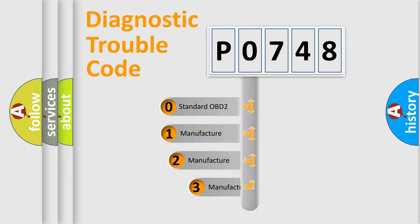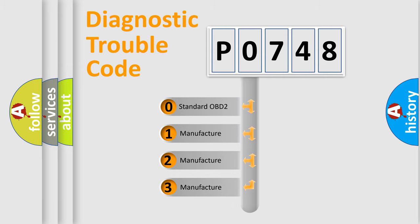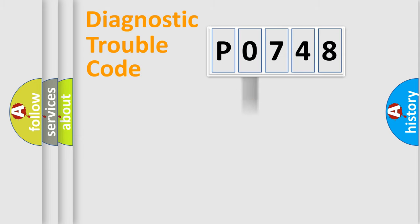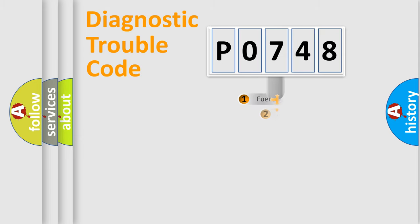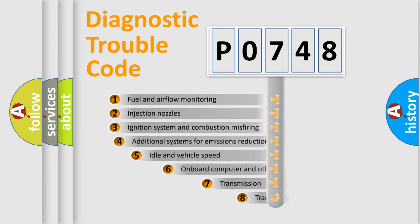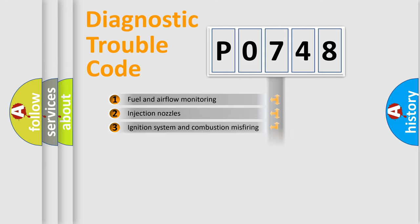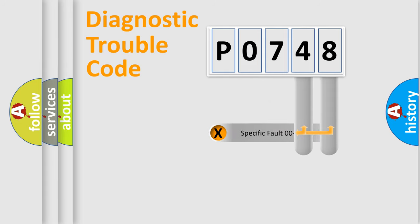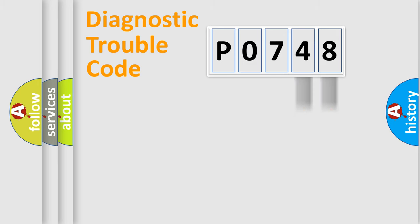If the second character is expressed as zero, it is a standardized error. In the case of numbers 1, 2, 3, it is a car-specific error. The third character specifies a subset of errors. The distribution shown is valid only for the standardized DTC code. Only the last two characters define the specific fault of the group.